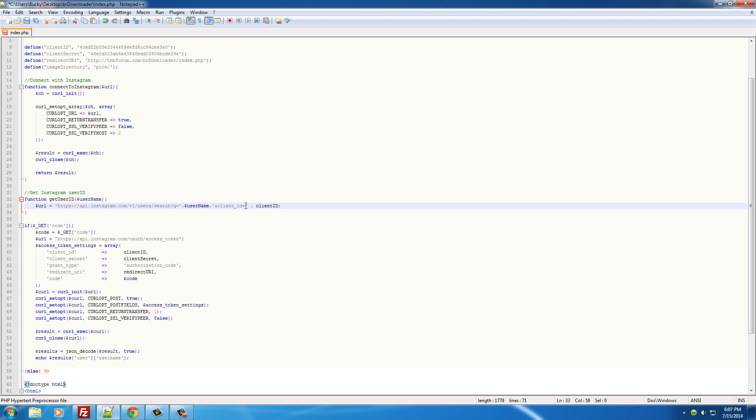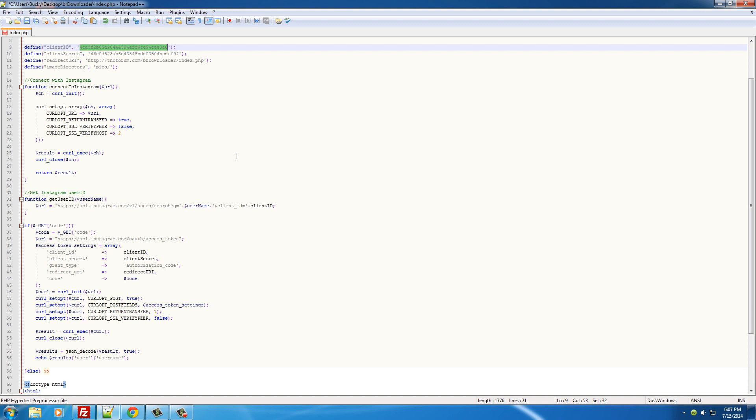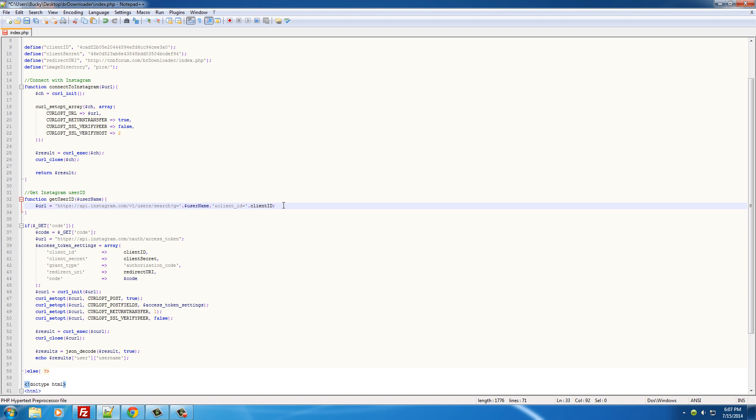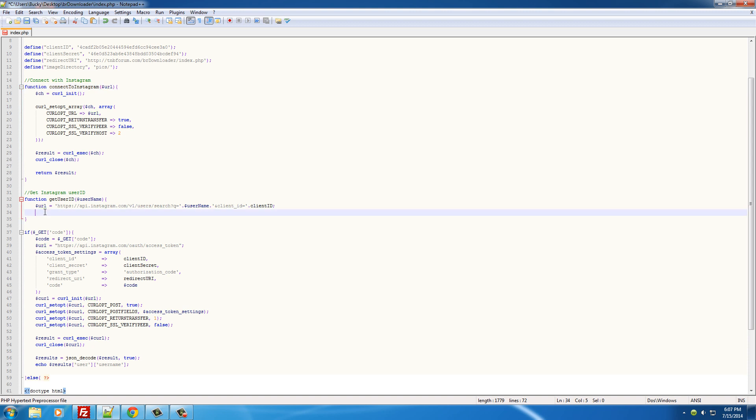Basically now our URL is 'user search q equals the new Boston' and we can append that with our client_ID, which just lets the Instagram API know in the database that we are registered developers, we do have access to your database, and give us what we want. So now that we have that URL, all we need to do now is connect to Instagram using this.